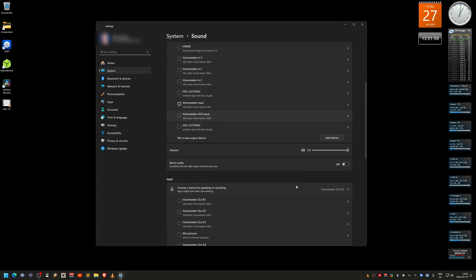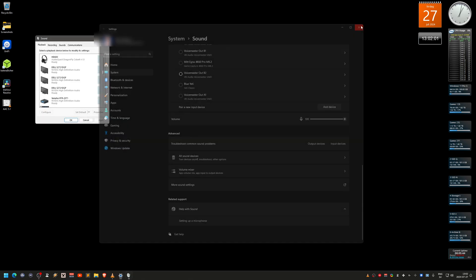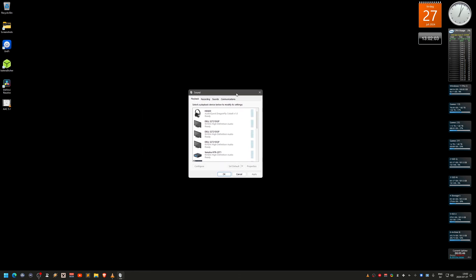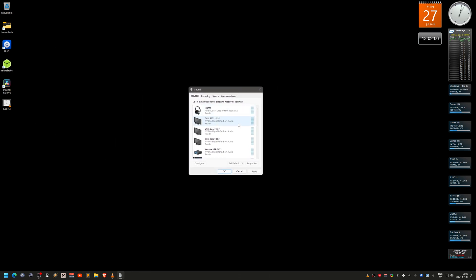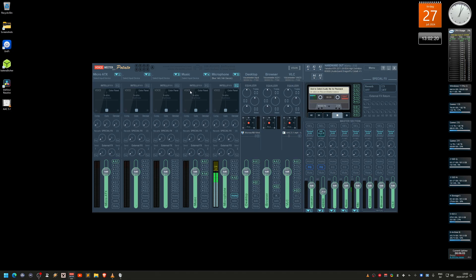Scroll down to the bottom and click 'More sound settings'. You can close the first window because you only need this one. Here it shows all your playback devices. I'm on the playback tab — you can see my headphones, monitors, and VoiceMeeter Potato, which is a sound mixer I'll explain shortly.